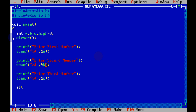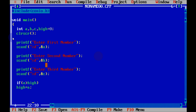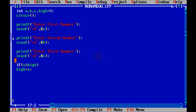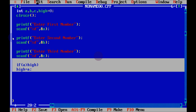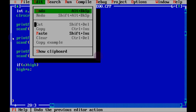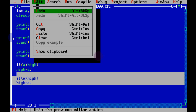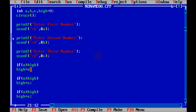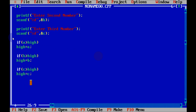Now use if conditions: if a is greater than hi, then the value of a goes to hi. Copy this particular line and paste it down three times. Change the second to: if b is greater than hi, then b goes to hi. And the third: if c is greater than hi, then c goes to hi.